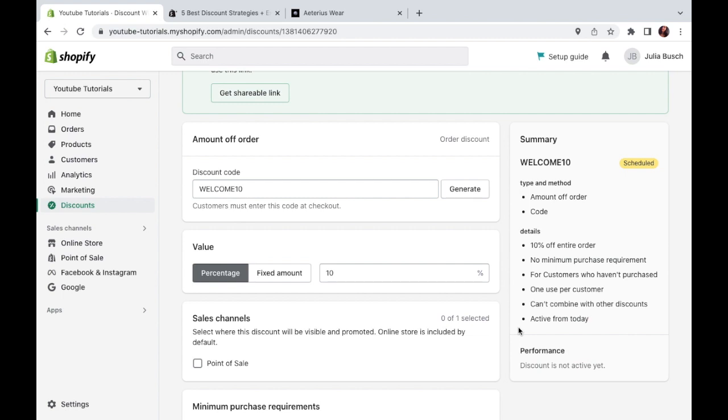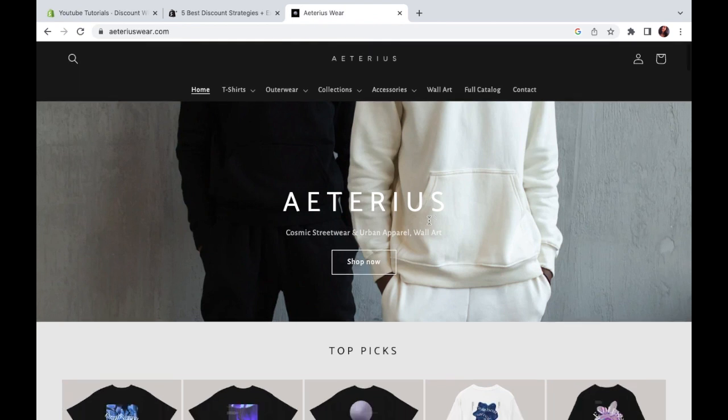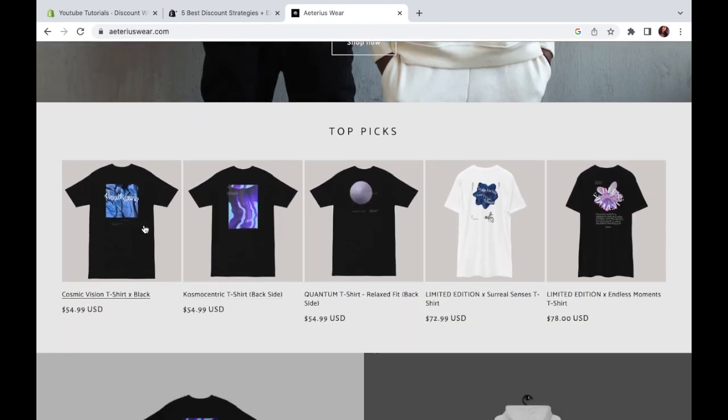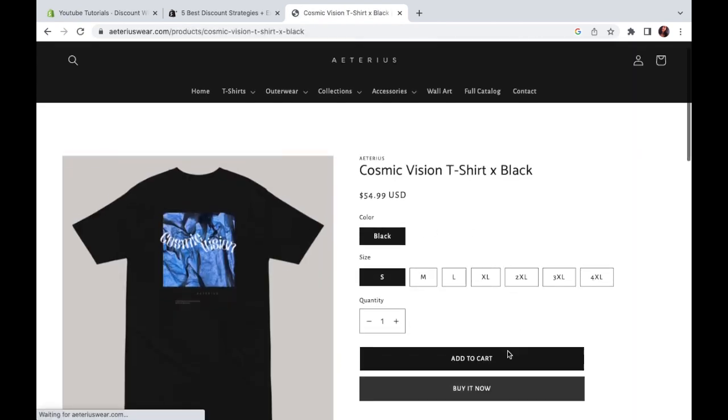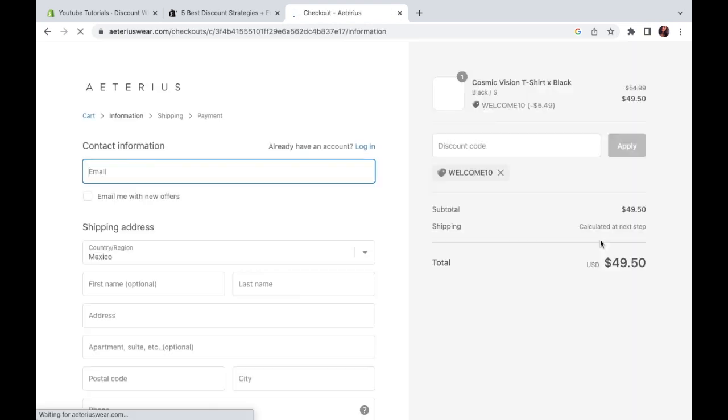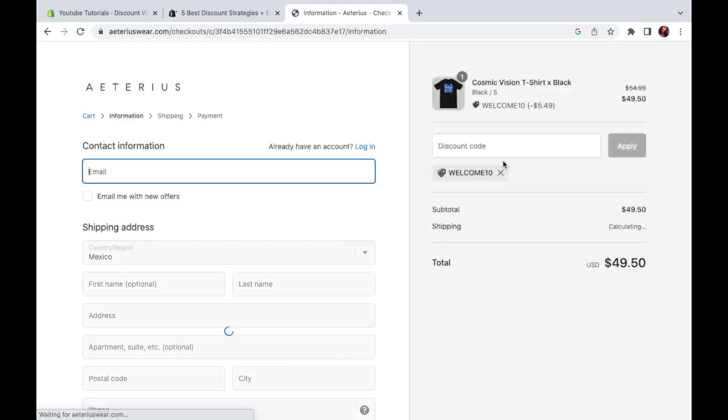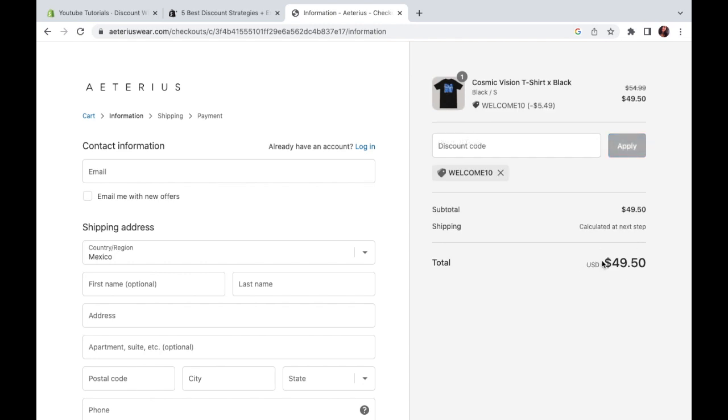If you want to test it out now, you can easily go to your store. You can add a product to the cart. Go to checkout. And then you just type your discount code right here. Mine is going to be WELCOME10. Hit apply. And you should see a reduction in price right there.